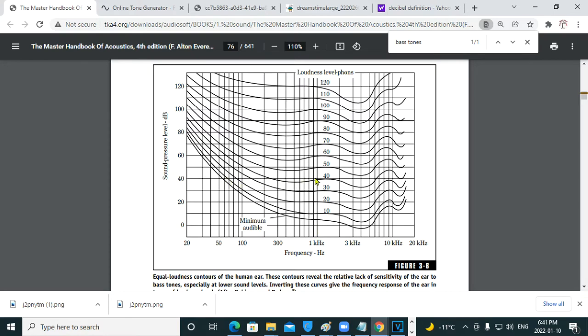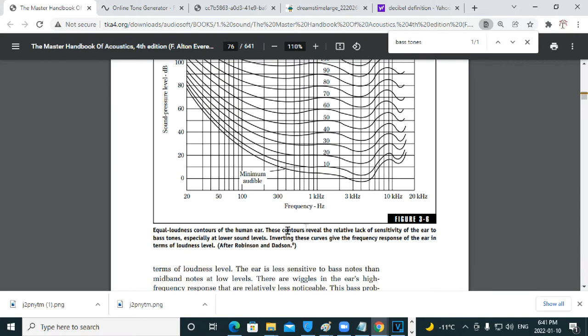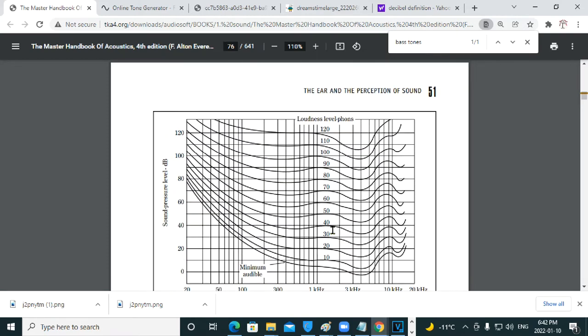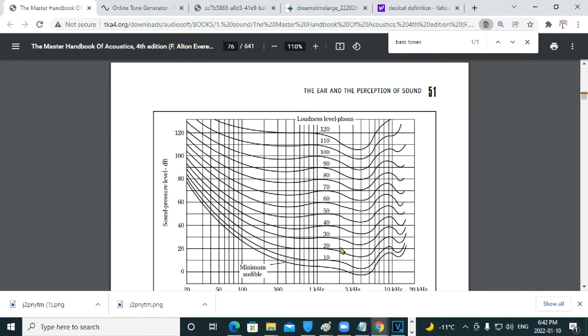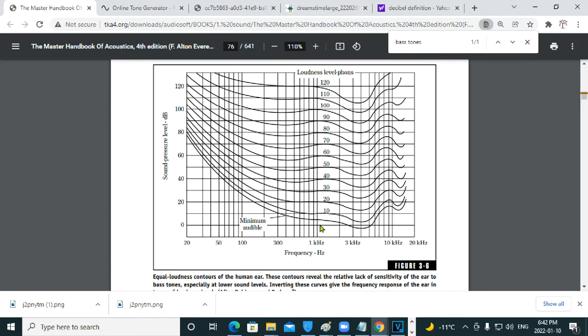So basically, right here in the Master Handbook of Acoustics. Equal loudness contours of the human ear for pure tones. These contours reveal the relative lack of sensitivity of the ear to bass tones, especially at lower sound levels. Inverting these curves gives the frequency response of the ear in terms of loudness level.